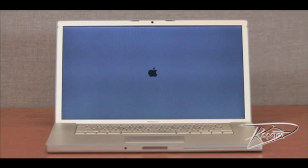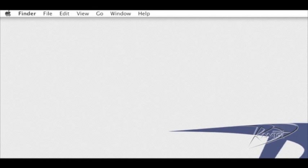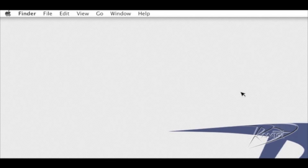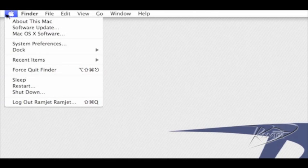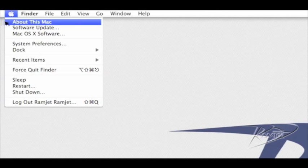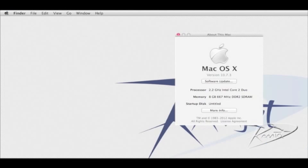After your MacBook Pro starts up, confirm that the RAM is being recognized correctly. Go to the Apple menu in the upper left corner and click About This Mac. If the new RAM is not registering, repeat the installation process. Take special note that the RAM is seating fully into the slot.